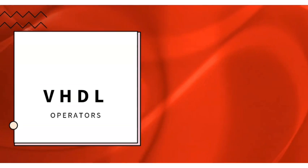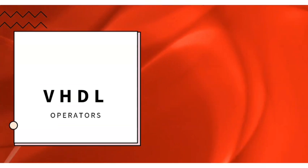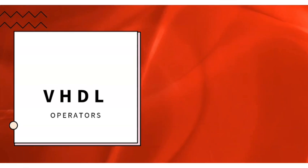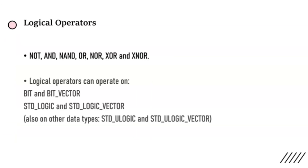Let us see the VHDL operators that we generally use in VHDL coding. First is logical operators. In VHDL coding we design digital electronic circuits, and in digital electronic circuit design we use a lot of gates.